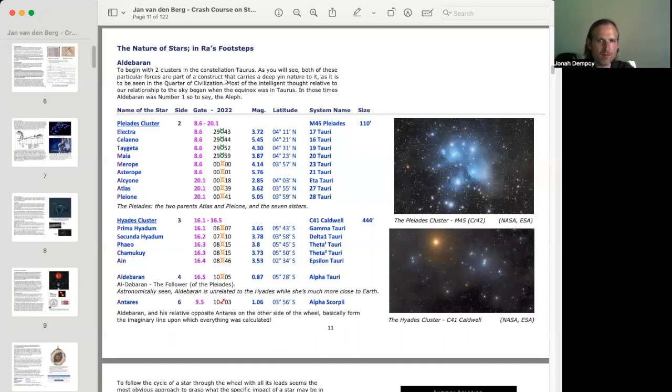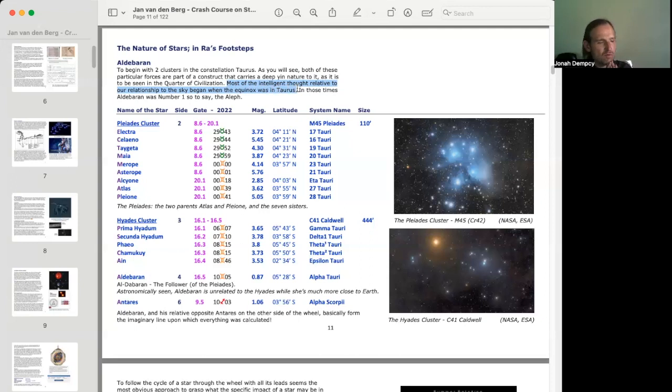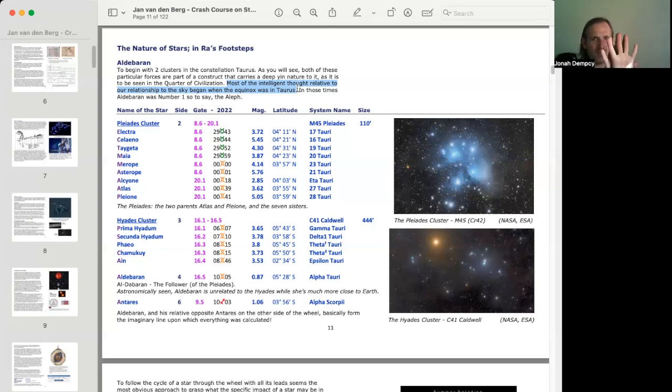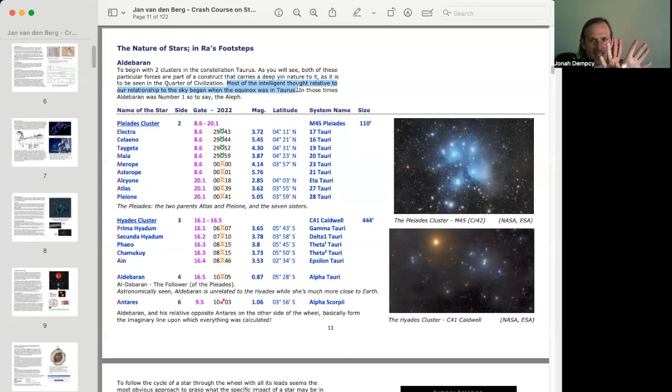Now, what Jan writes is most of the intelligent thought relative to our relationship to the sky began when the equinox was in Taurus. What he's really saying here is when the tropical and the sidereal zodiacs lined up to where, rather than Aries and Aries being lined up, it was actually before that, it was Taurus and Aries lined up, right?